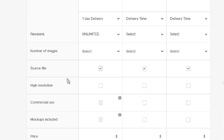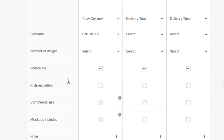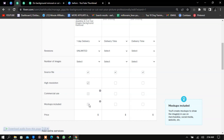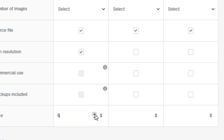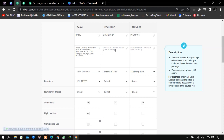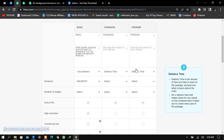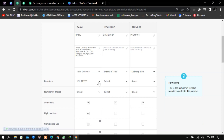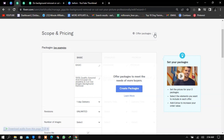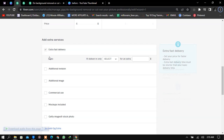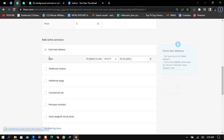Most people set revisions to unlimited. Source file is the final file format — PNG, JPEG, or PSD. You can also select high resolution and commercial use options. For pricing, as a starter mostly use five dollars. You can increase the quantity per tier: one picture in Basic, two in Standard, three in Premium. You can also add extra services. Then click Save and Continue.